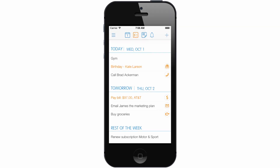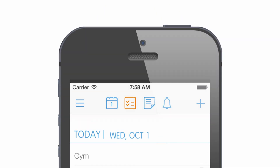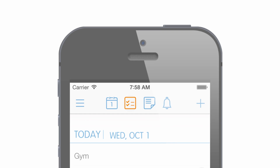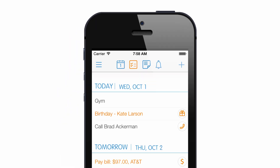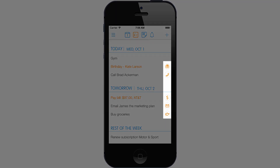Hello everyone and welcome to the 24Me tutorial video talking about smart tasks. In this video we will go over the various capabilities of 24Me Automatic Task Manager.